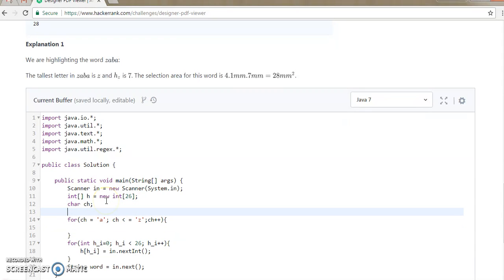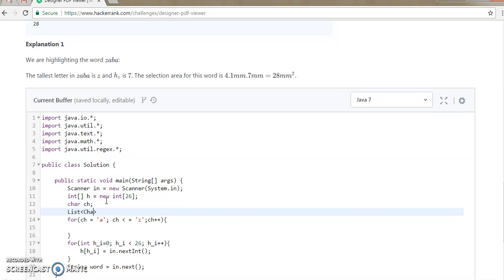We need to store this. So what we will do, we will store it into a list. Character CF is equal to A, character CF — we will use an array list of characters, and in the alpha we are going to store the values.